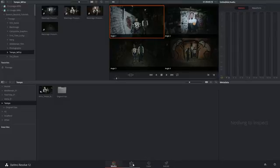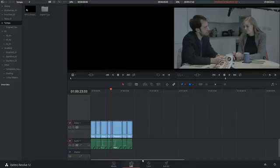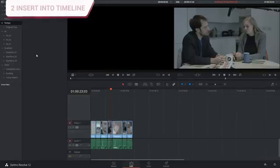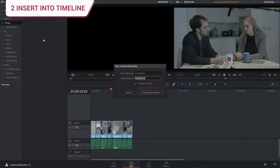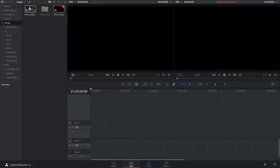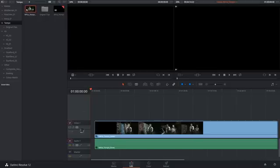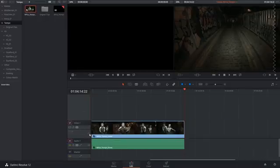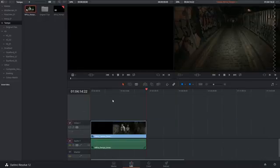I can now go into the edit page and generate a new timeline. Now I can drag and drop the video and the associated audio file with it.